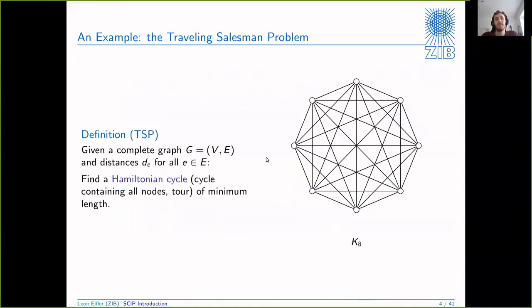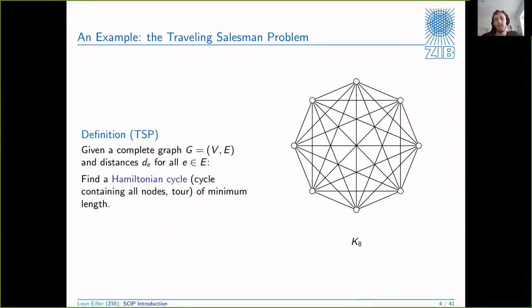Let's move on to an example. This is maybe the most prominent example you could think of: the Traveling Salesman Problem. Given a complete graph and distances on all the edges, you want to find a tour - that means you want to visit all the nodes exactly once before returning to your origin, and this tour should have minimum length. Let's look first at the normal MIP way of modeling this, and then how you can do it as a constraint integer program.